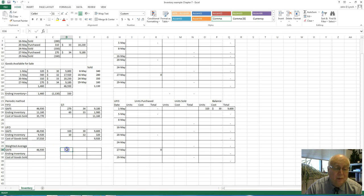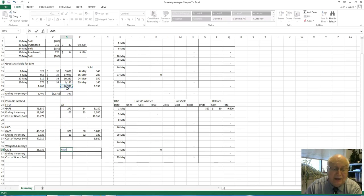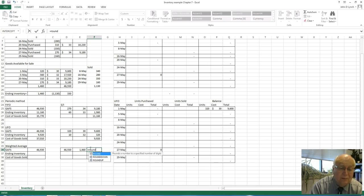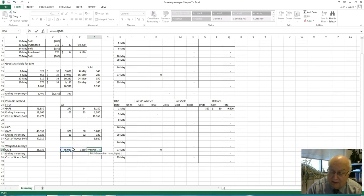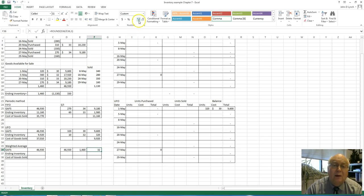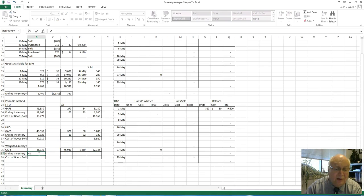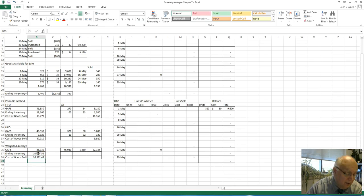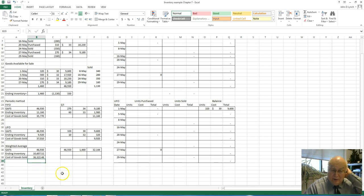For the weighted average, we had a total cost of $46,930 and 1,460 units. To get the average cost per unit, we divide those two. I use a round function so I don't get too many decimal places — we carry it to three decimal places, giving 32.144. The ending inventory is 330 times $32.144, and cost of goods sold is $36,322.48. That is the periodic system — remember, FIFO means the inventory on hand is what you purchased last; LIFO means the inventory on hand is what you purchased first.